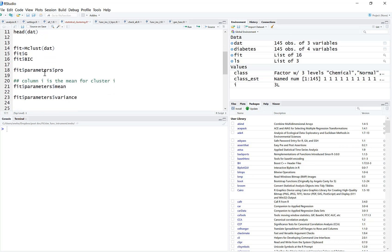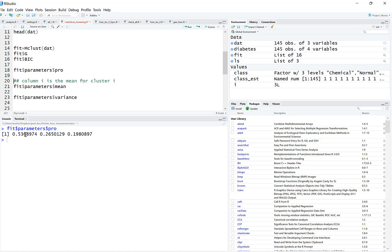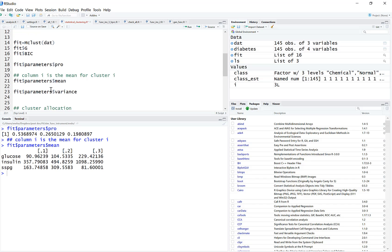Let's look at the parameter estimates. With three clusters, we first need to know the proportion of elements belonging to each cluster. You get that via fit$parameters$pro — 'pro' is for proportion. You can see three numbers: the first cluster has roughly 53%, the second has 26%, and the third has roughly 20% of elements.